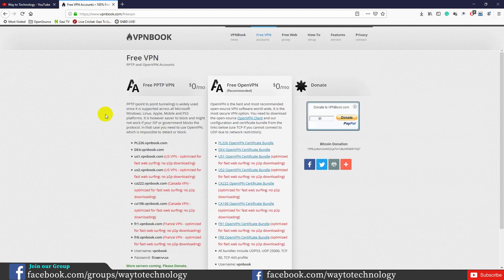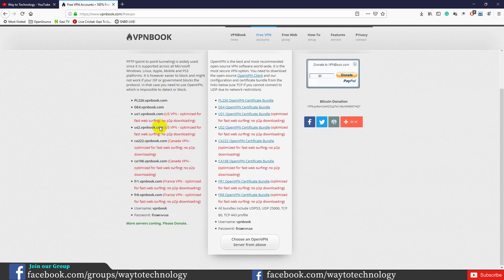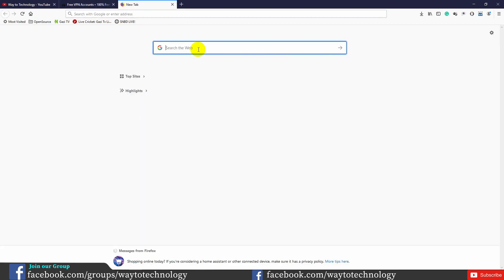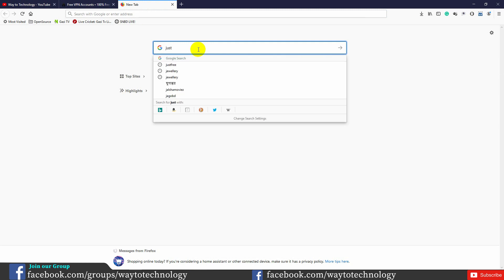Here is the free VPN with the server name and password. There is a US VPN, Canada, and France. If you want to use any of them, you can pick one from the website. You can also use the Just Free VPN website and search for it there.